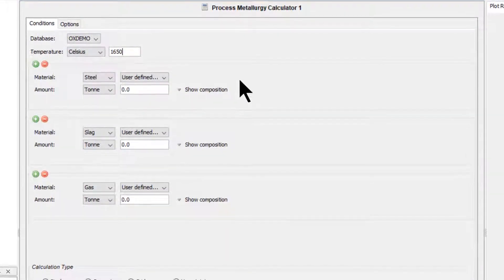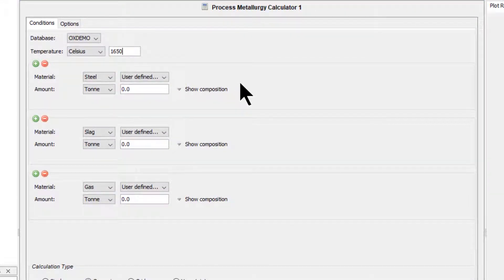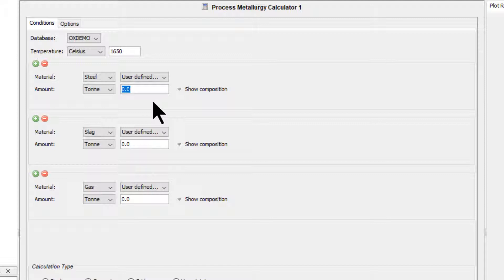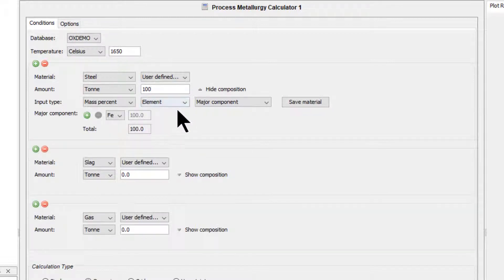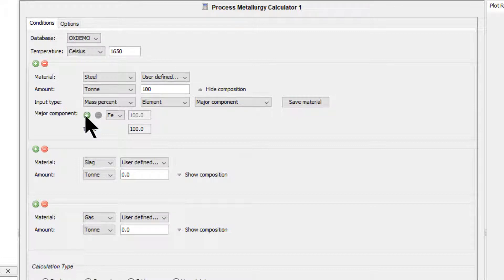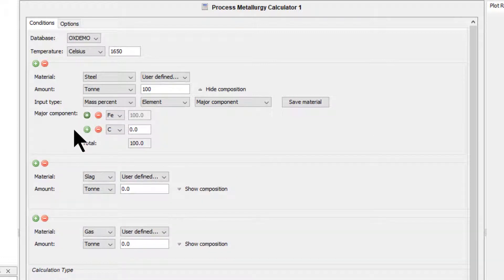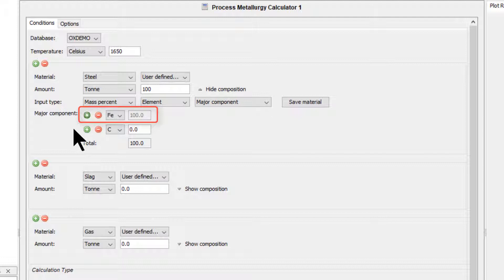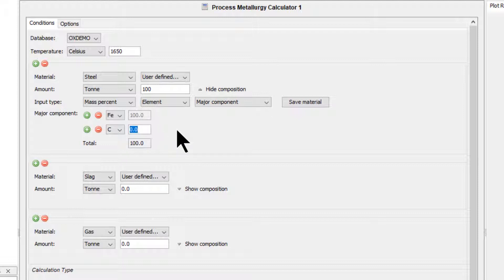Next, we will define the steel. Set the amount to 100 tons. Click Show Composition, then click the green plus sign next to the major component to add another element. We will leave the first element as iron and it will set automatically. Set the second element to carbon, 0.4 weight percent.